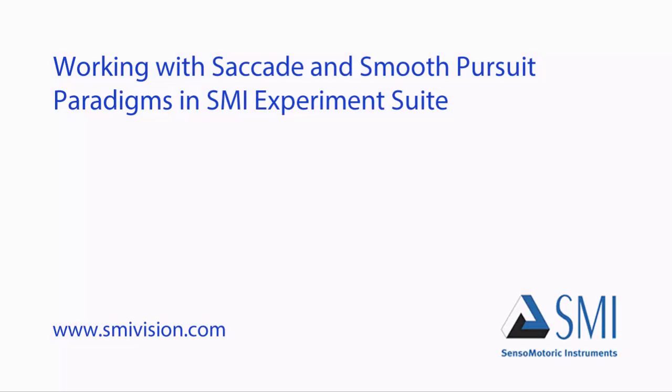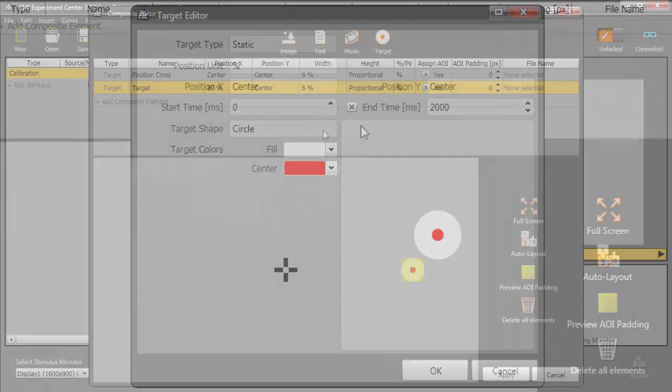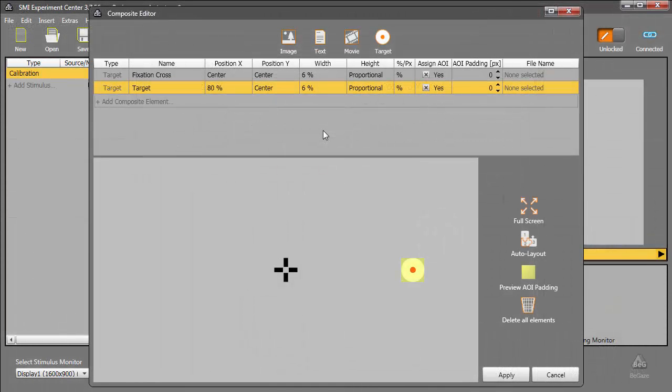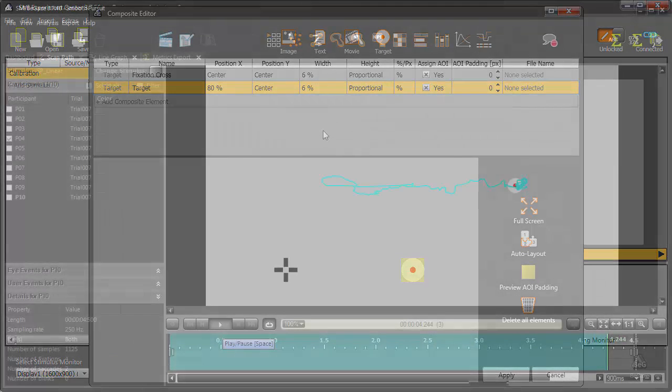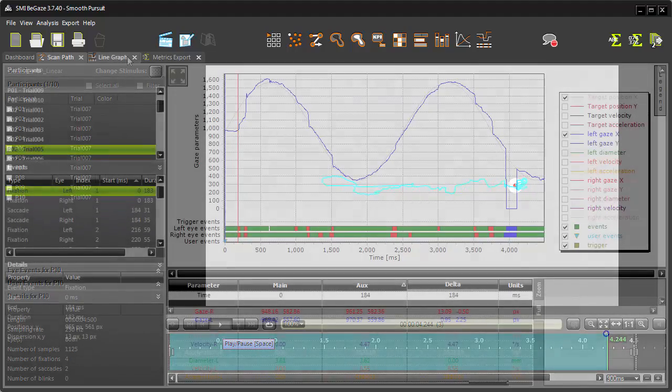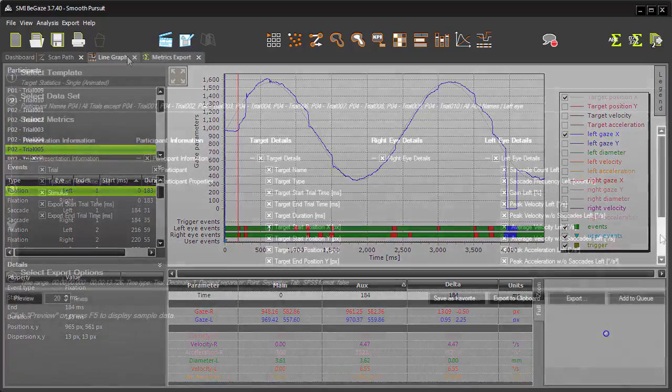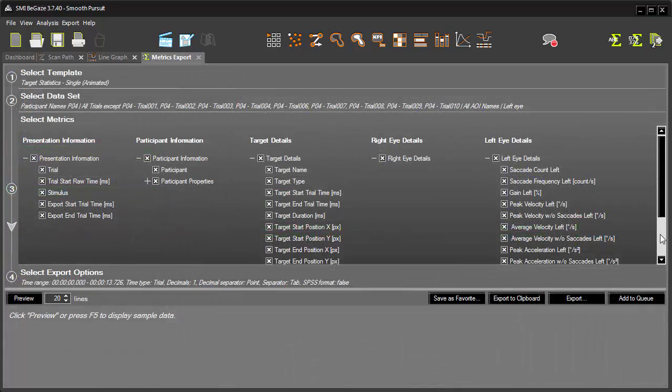Welcome to the tutorial, working with saccade and smooth pursuit paradigms in SMI Experiment Suite. SMI Experiment Suite includes a rich set of tools for the design and analysis of saccade and smooth pursuit paradigms. The study and analysis of such parameters has a fundamental role in neuroscience, psychology, and clinical research fields.